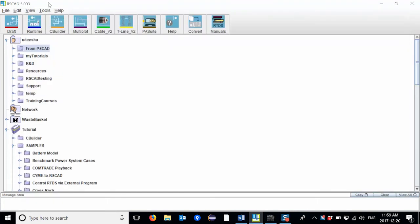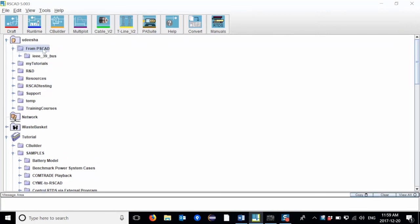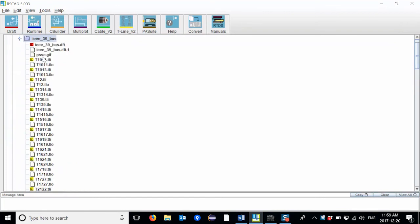Or I can go back to the RSCAD File Manager window. The newly created RSCAD case is saved into a folder named from PSCAD. This case has the same name as the PSCAD case.